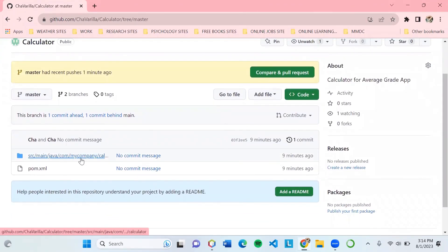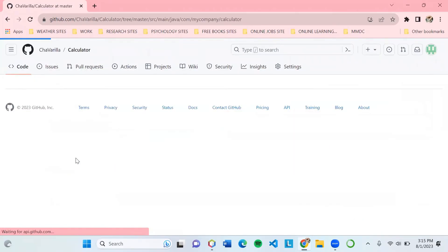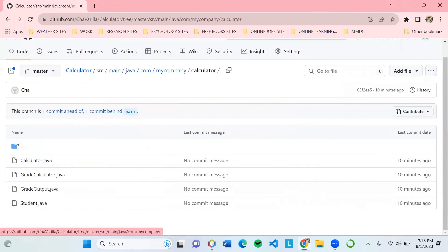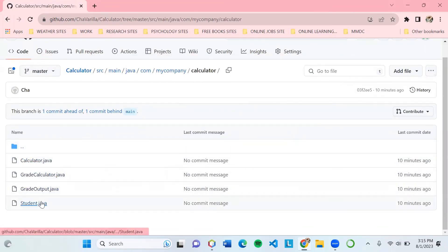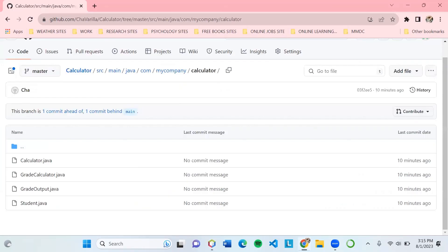In here, the files Calculator, README, Calculator Output, Student, are the same with the files in our project in our IDE. So we have created and uploaded our project successfully to GitHub. That's all and thank you.